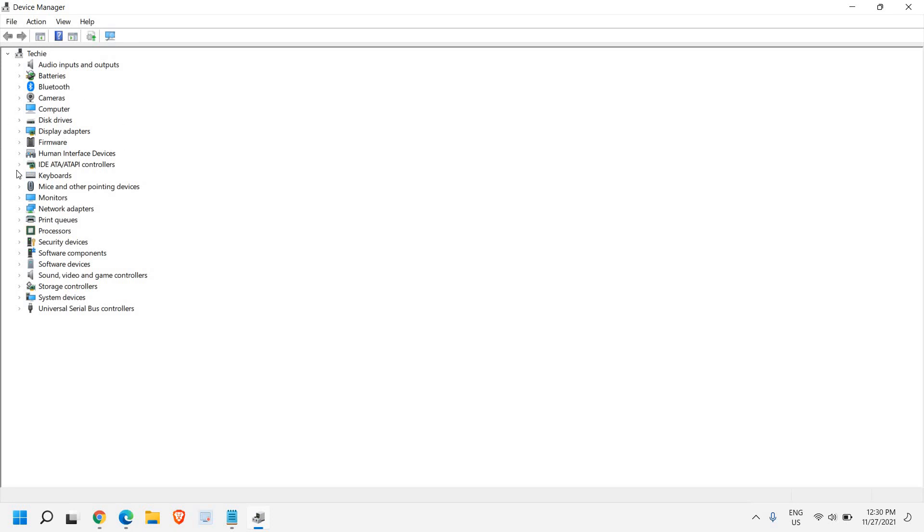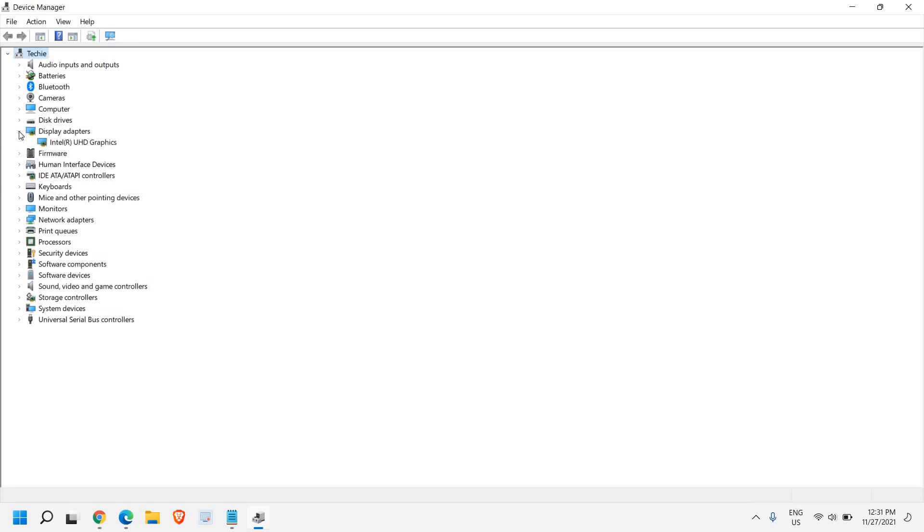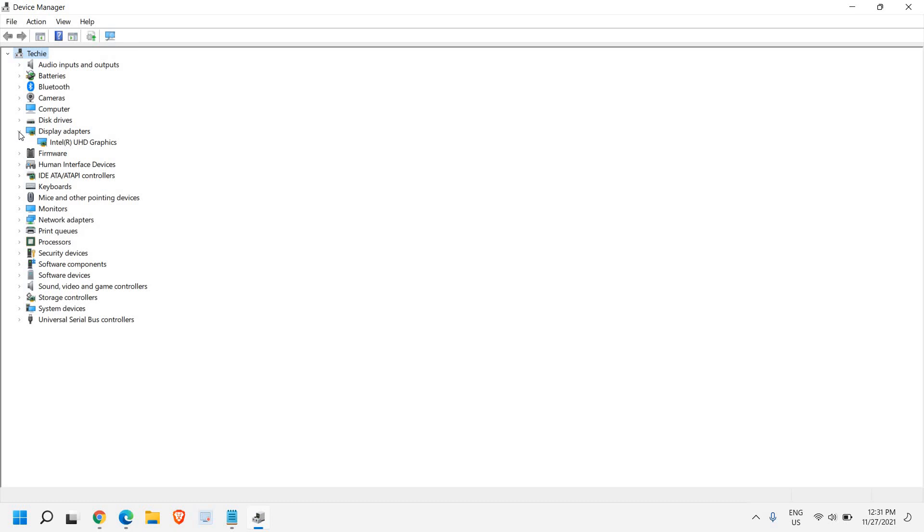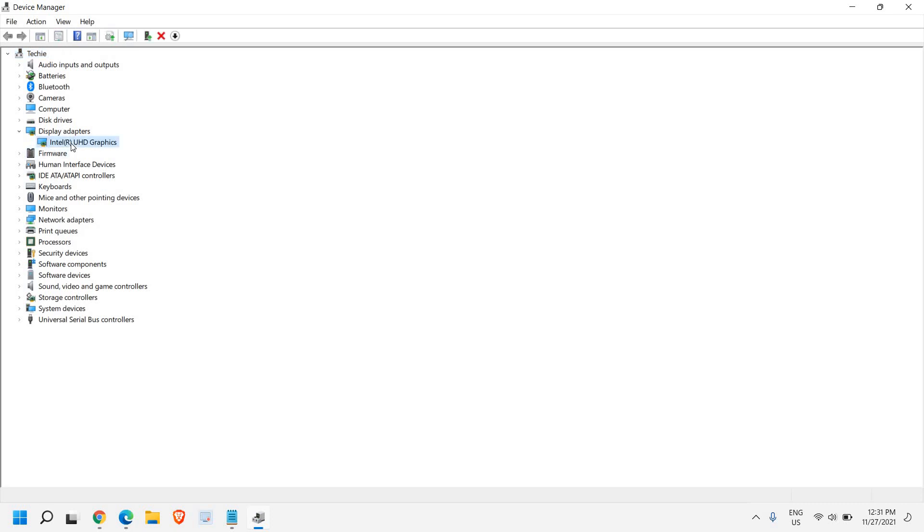Now whatever driver you want to update, for example if I want to update display adapters, once I click on this drop down menu I just have to expand it. Here I can see my graphics - I have Intel UHD graphics. In your case you might have Nvidia, AMD, or any other graphics.